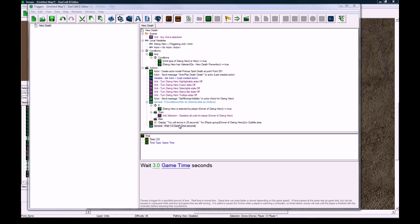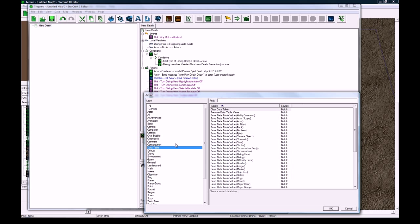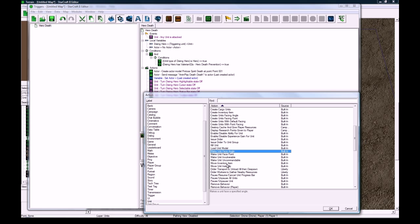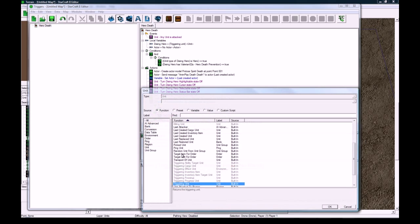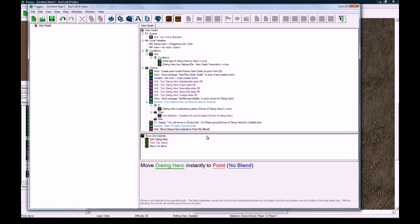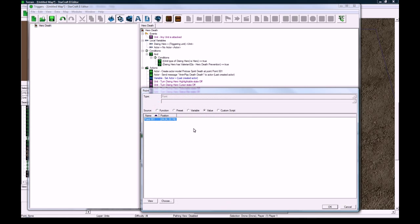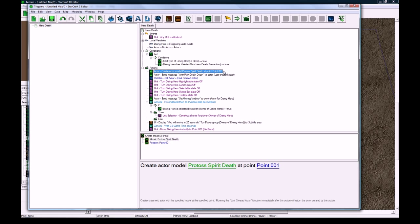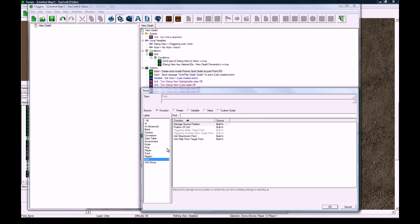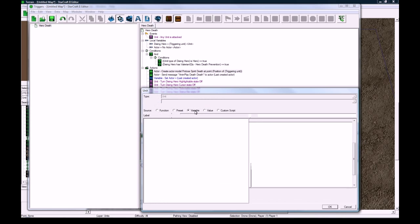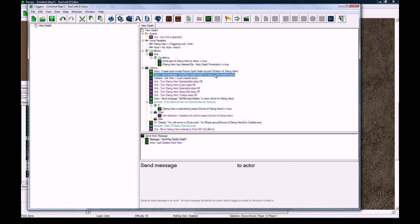So we're going to wait 3 seconds so when he's fully faded out and when this little spirit animation is played through, we're going to unit move, move unit instantly. And we're going to move the variable dying hero instantly to whatever point you want, in this case it's point 001. And that actually brings me back to a mistake I just made right here. We don't want to play the death animation at this random point, we want to make it at the position of the variable dying hero. Sorry about that, my mind must have blanked when I was making that.